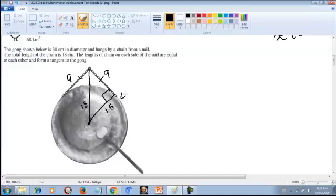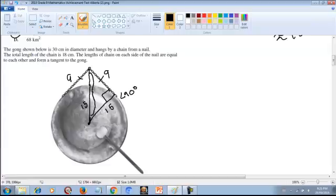This angle is 90 degrees, because when we draw a perpendicular from the center of the circle to a tangent, the angle created by the radius and the tangent is always 90 degrees. So this is also 90 degrees, making this a right angle triangle. We have 15cm on one leg and 9cm on the other, so we can find the length of the hypotenuse.